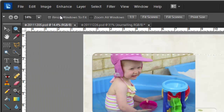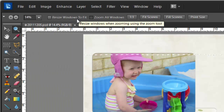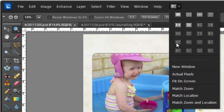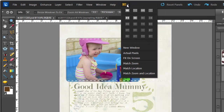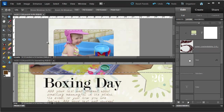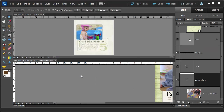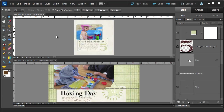You can use resize windows to fit if you have your windows floating within Photoshop Elements. I tend not to use floating windows so I don't use that option very often. You can also zoom on all windows — if you have a couple of windows showing at once, it will zoom both windows the same amount.